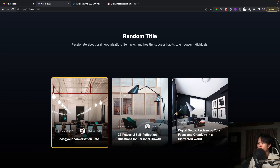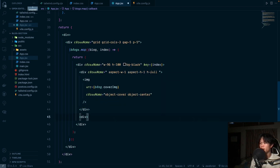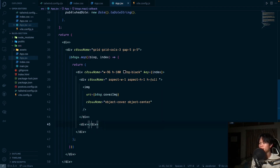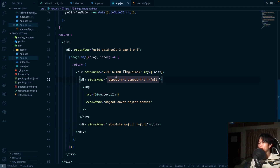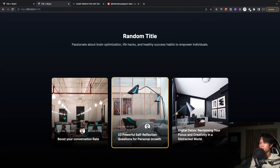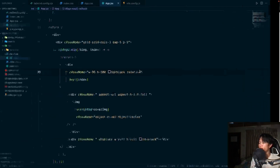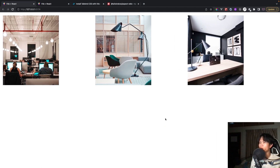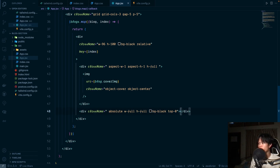Next we want to add content inside the card. We'll add a div for the content overlay. We set it to position-absolute, w-full, and h-full. When we test with bg-black we see it isn't staying inside the card — we need to add position-relative to the card div. Then we add top-0 and the overlay sits correctly.